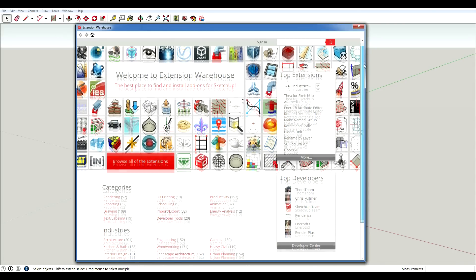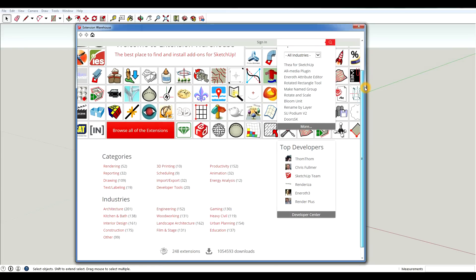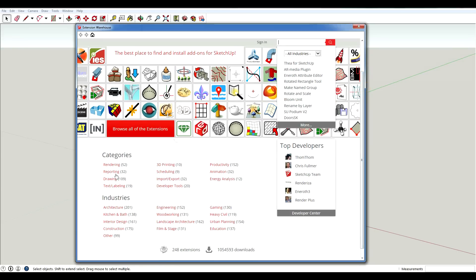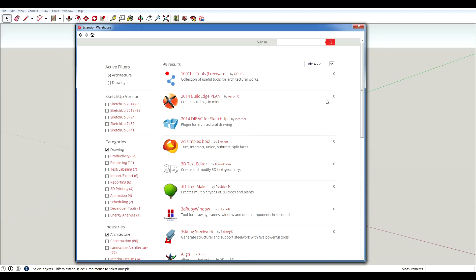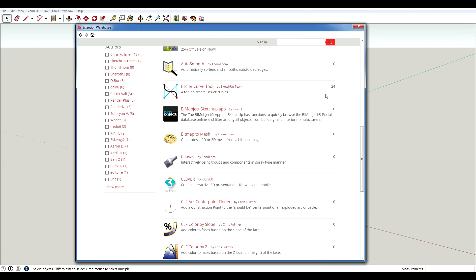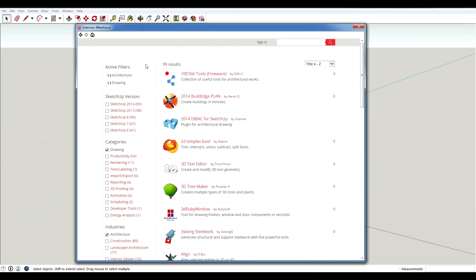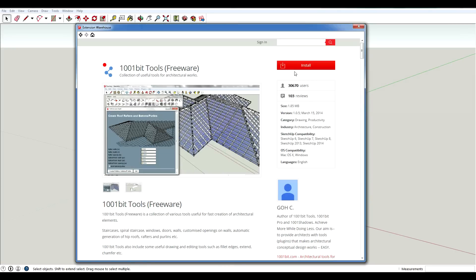In here there are different ways to navigate through the extensions. So you can choose your industry or your category. So I might start with architecture since that's the field that I'm in and maybe I'm looking for drawing. Over here it'll tell you the price if there is a price. But for this one it's free so you just click on it. And the easy way to do this is just hit install.